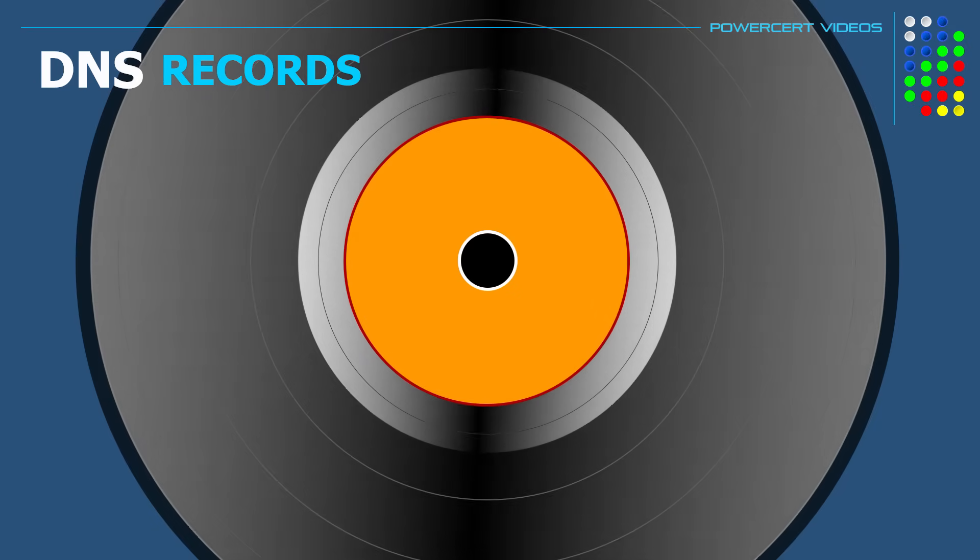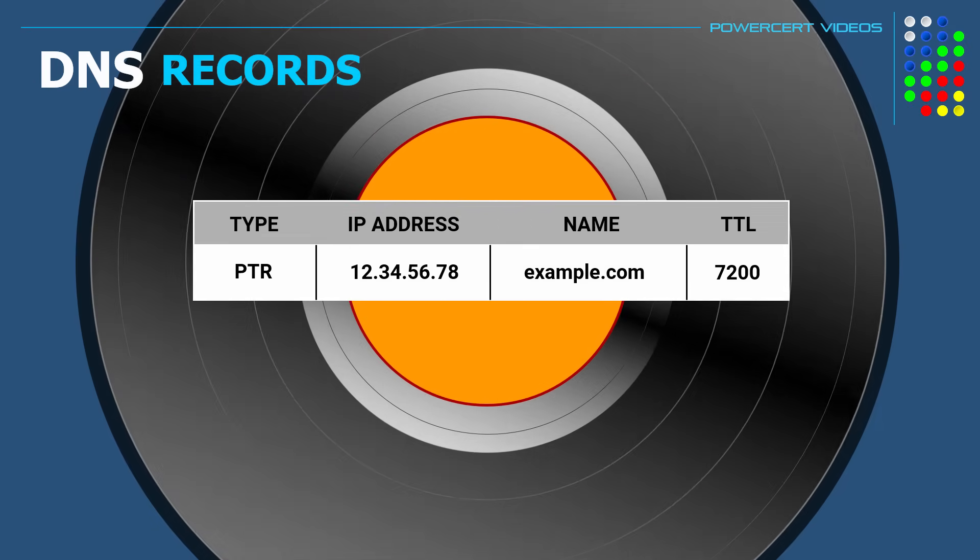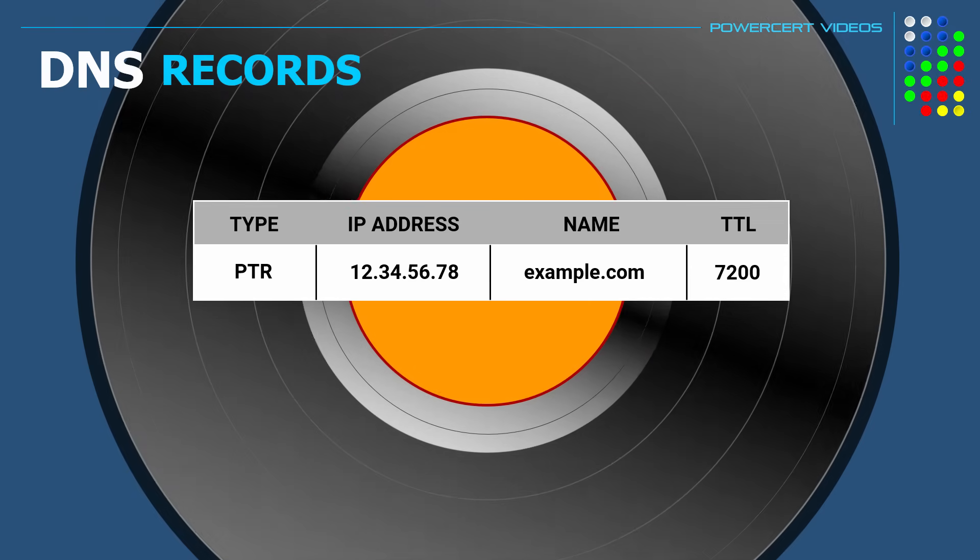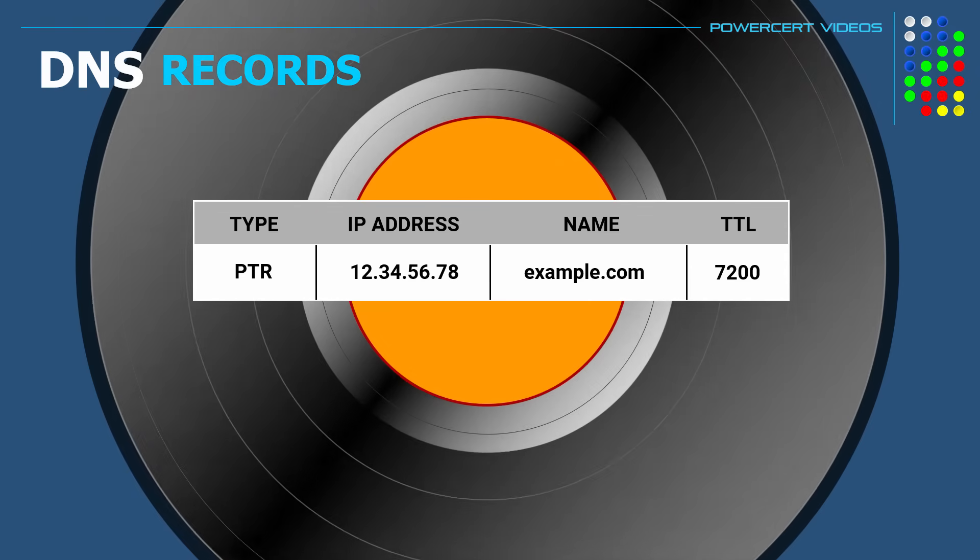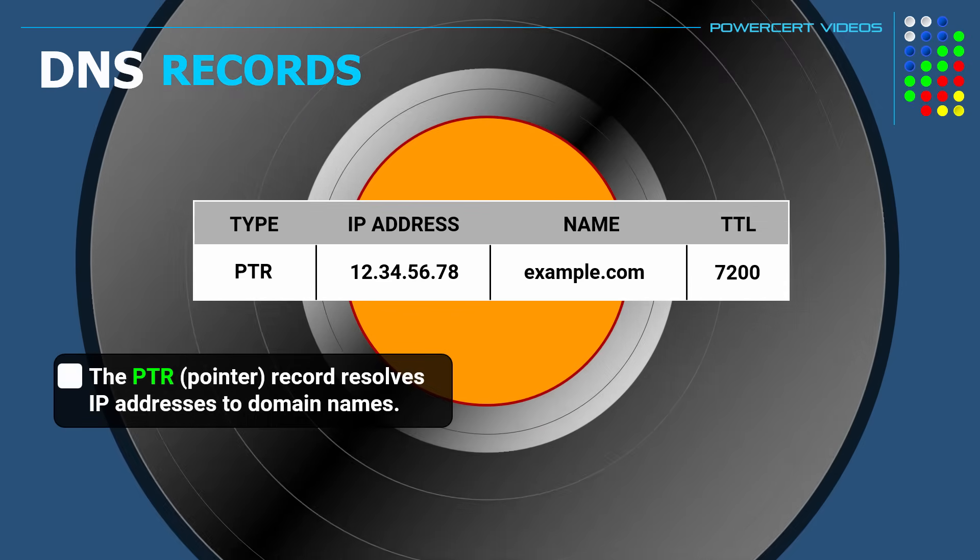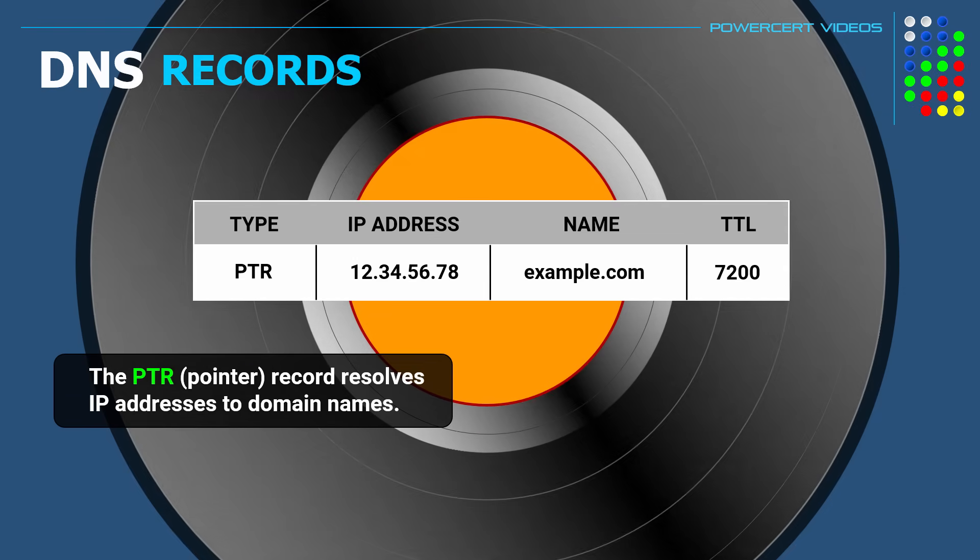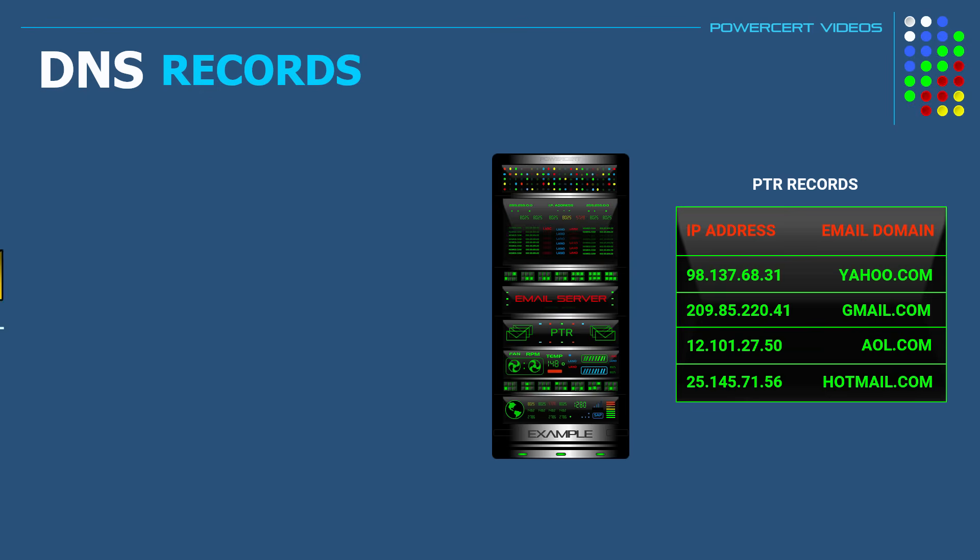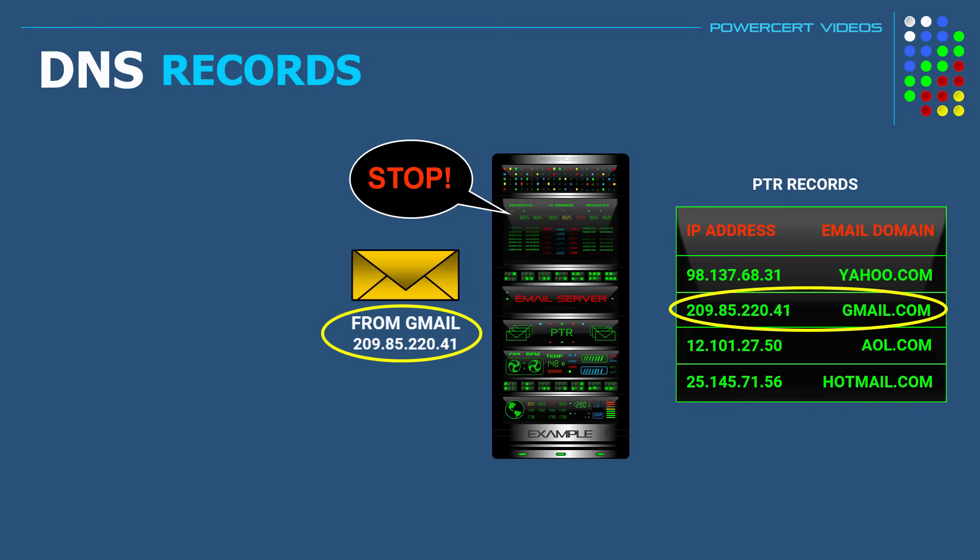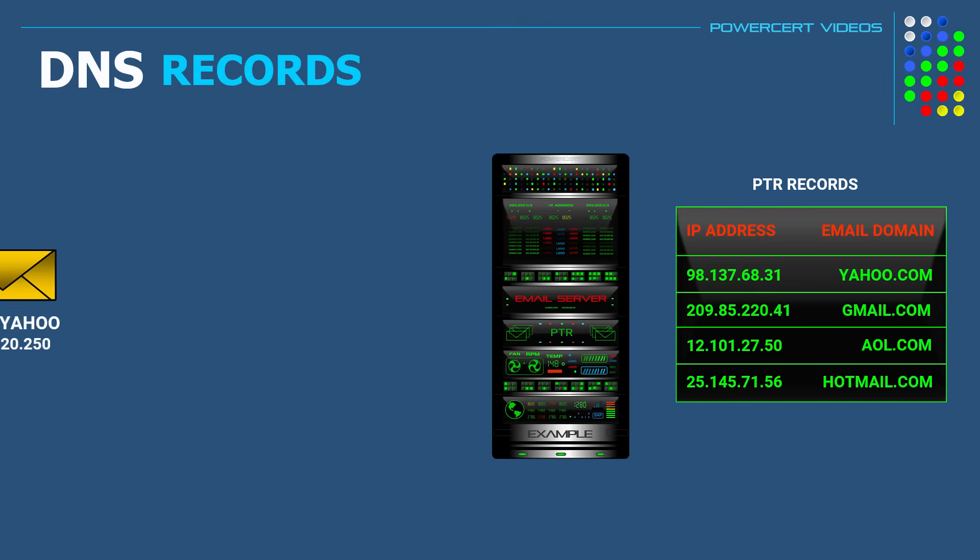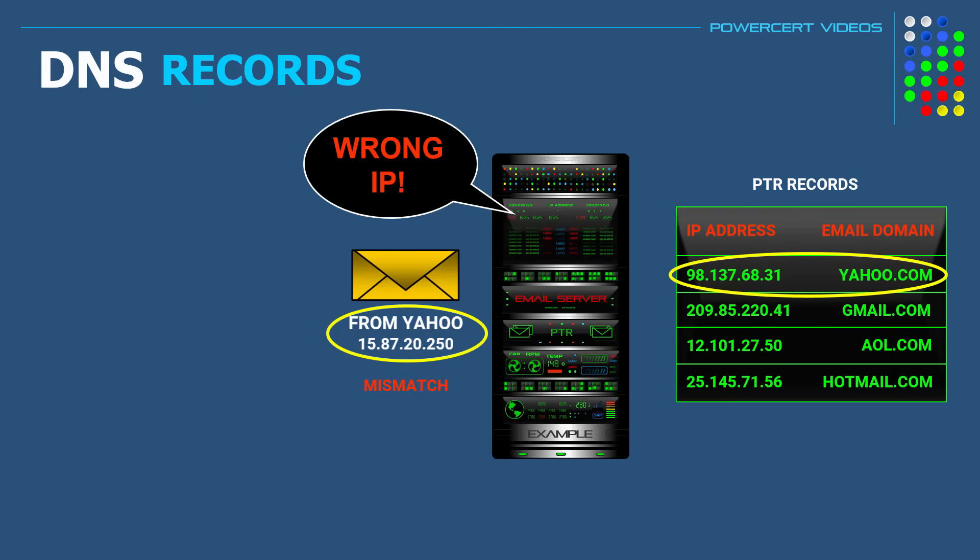And then we have a PTR or pointer record. Now this record is basically the reverse of an A or Quad A record. So as you remember, A and Quad A records resolve domain names to IP addresses. But PTR records do the opposite. They resolve IP addresses to domain names. PTR records are attached to email and are used to prevent email spam. So whenever an email is received, the email server uses the PTR record to make sure that the sender is authentic by matching the domain name in the email with its authentic IP address. This is what's known as a reverse DNS lookup. But if an email that is sent does not match with its correct and authentic IP address, the email will be flagged as spam.